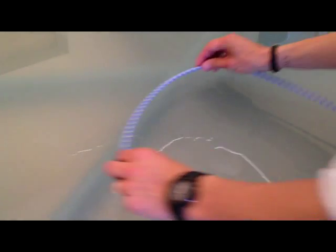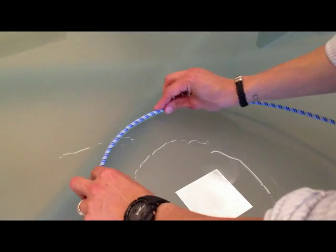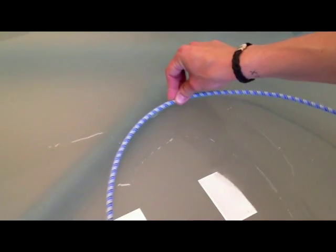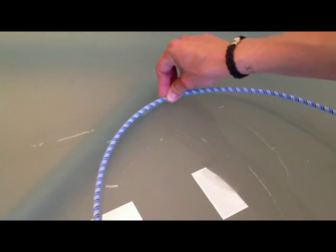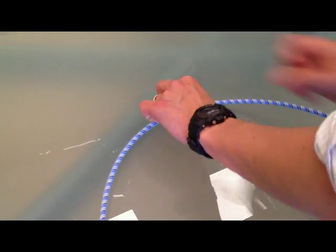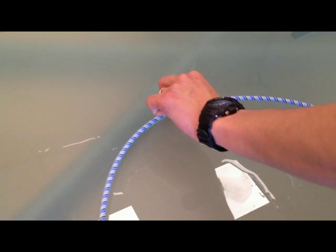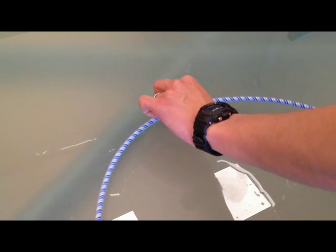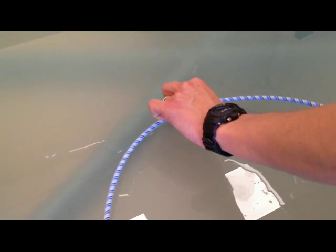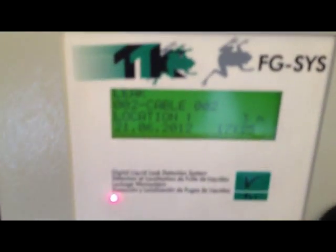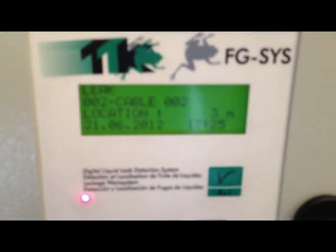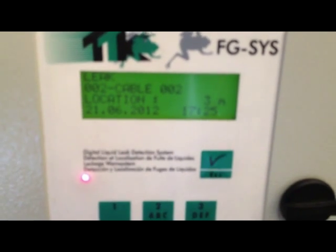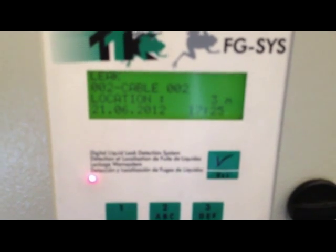Okay, it's green. Now we can try again. Cable number two leak detected at three meters.